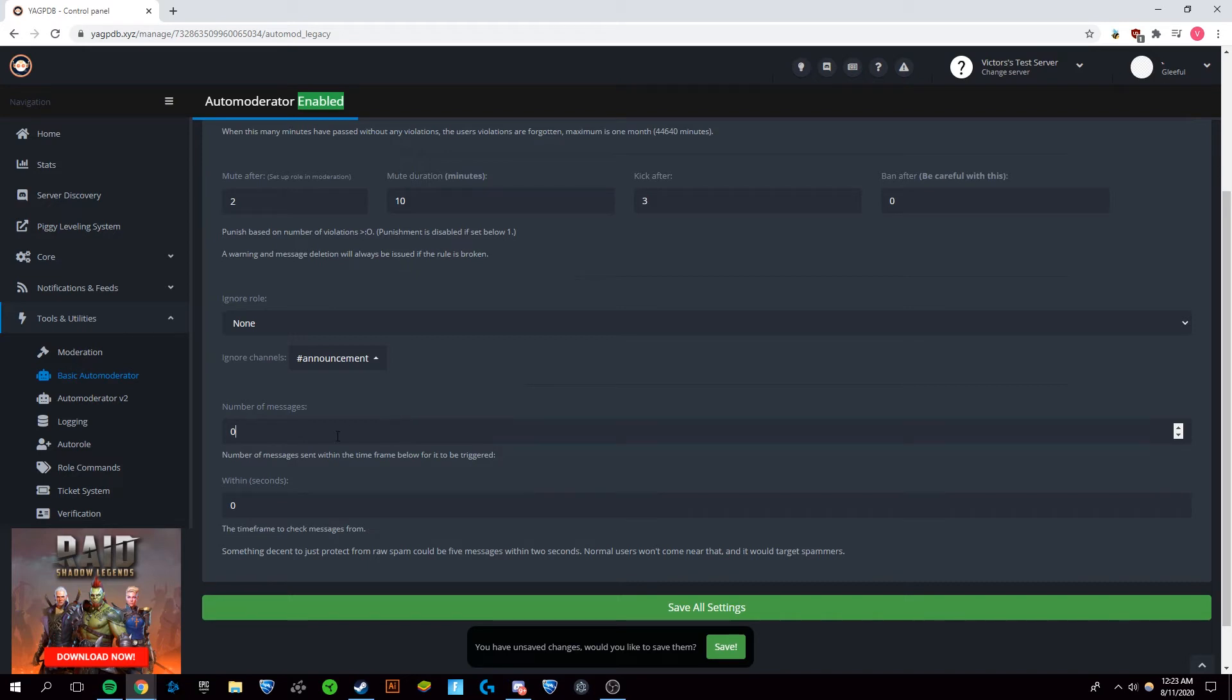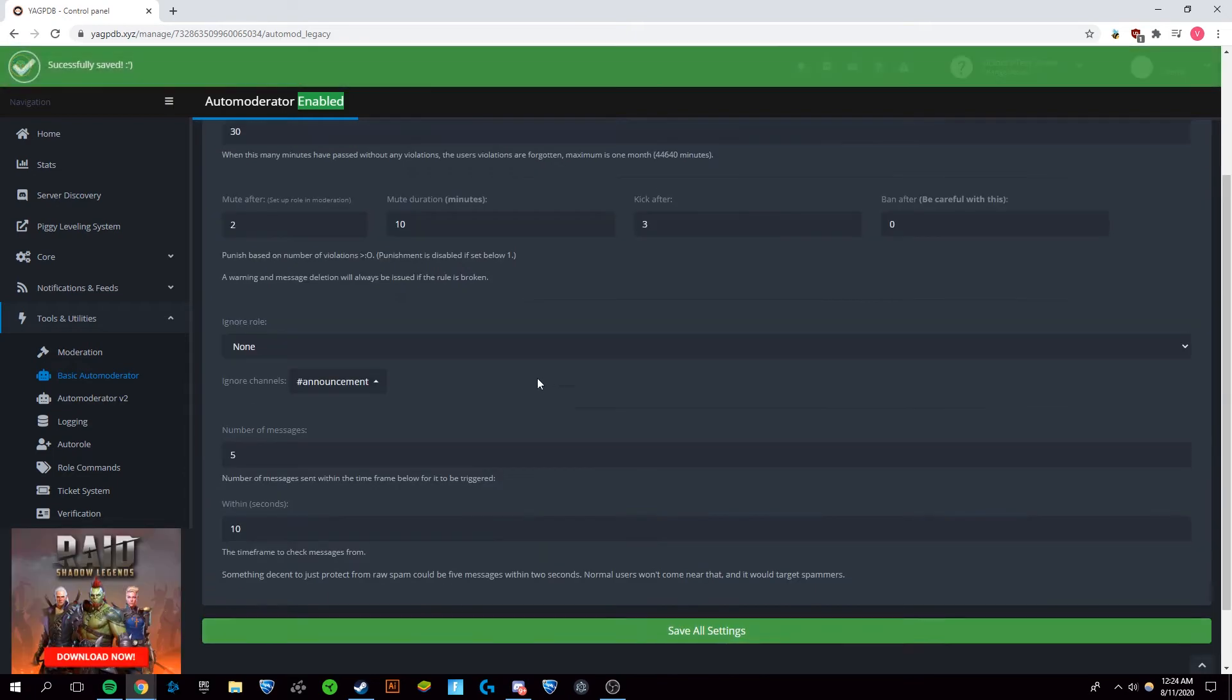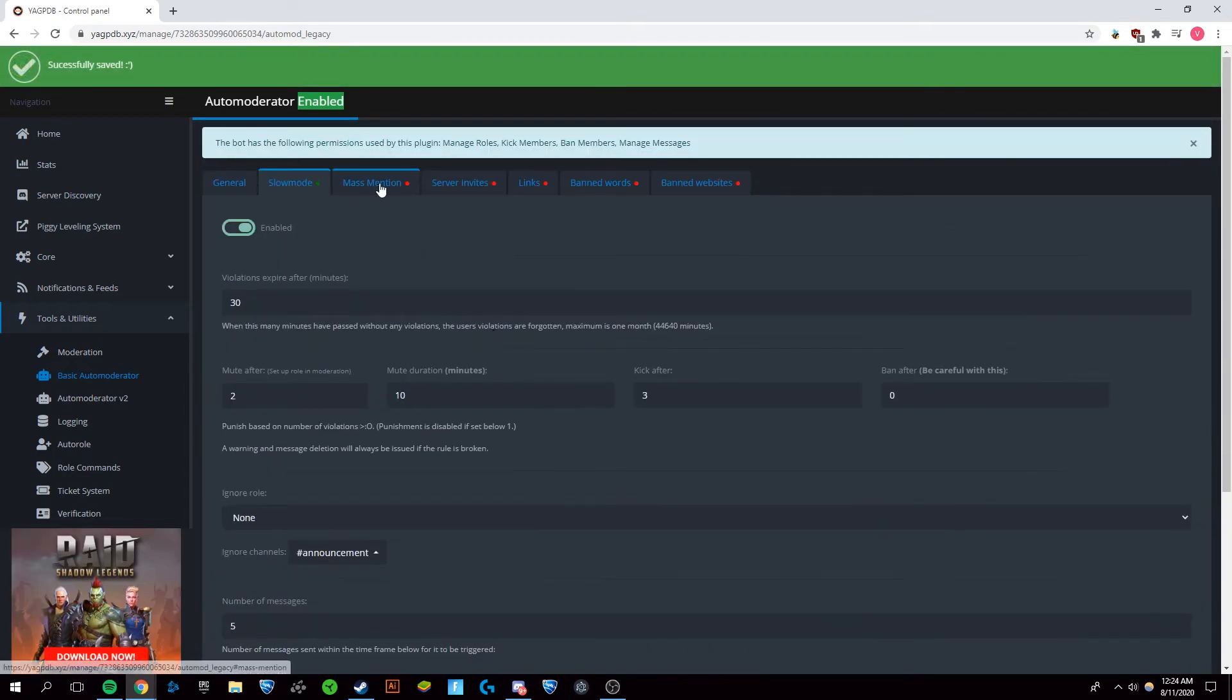Now the number of messages within the time frame that need to be sent for a violation to be triggered, we're going to say 5 within 10 seconds and then we're going to save all settings and that's set up.